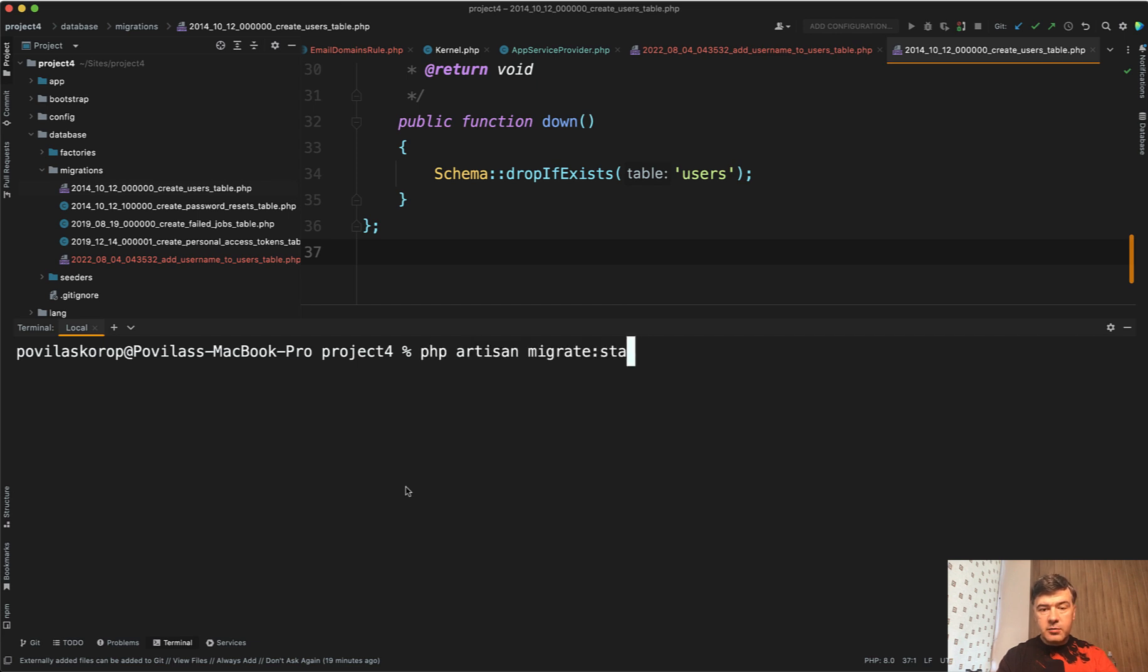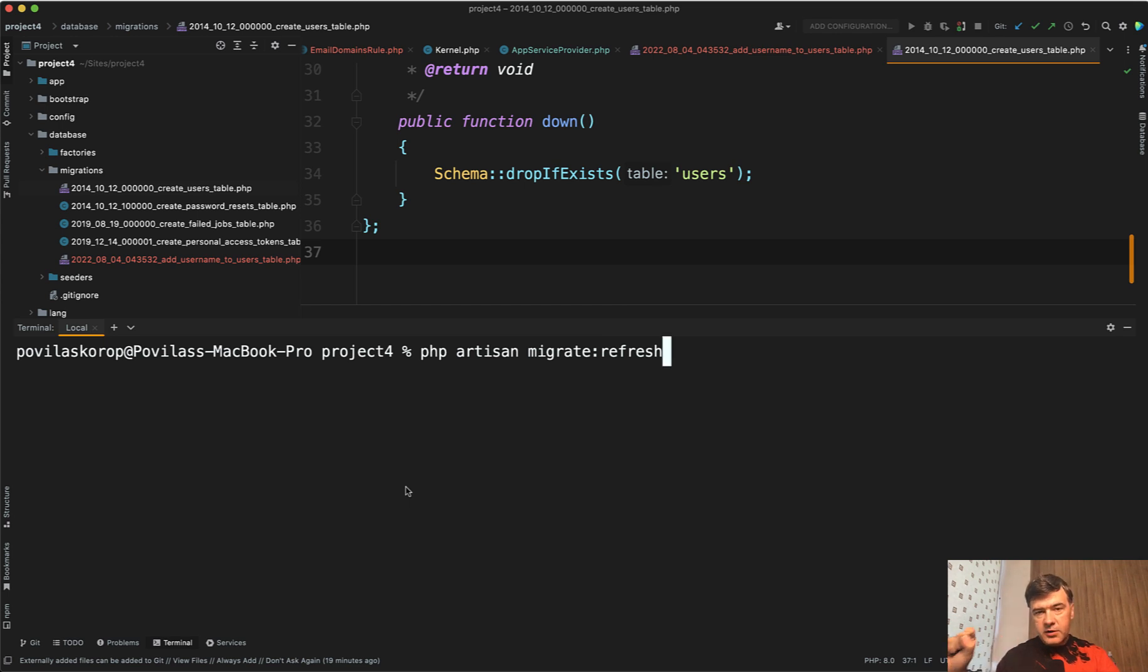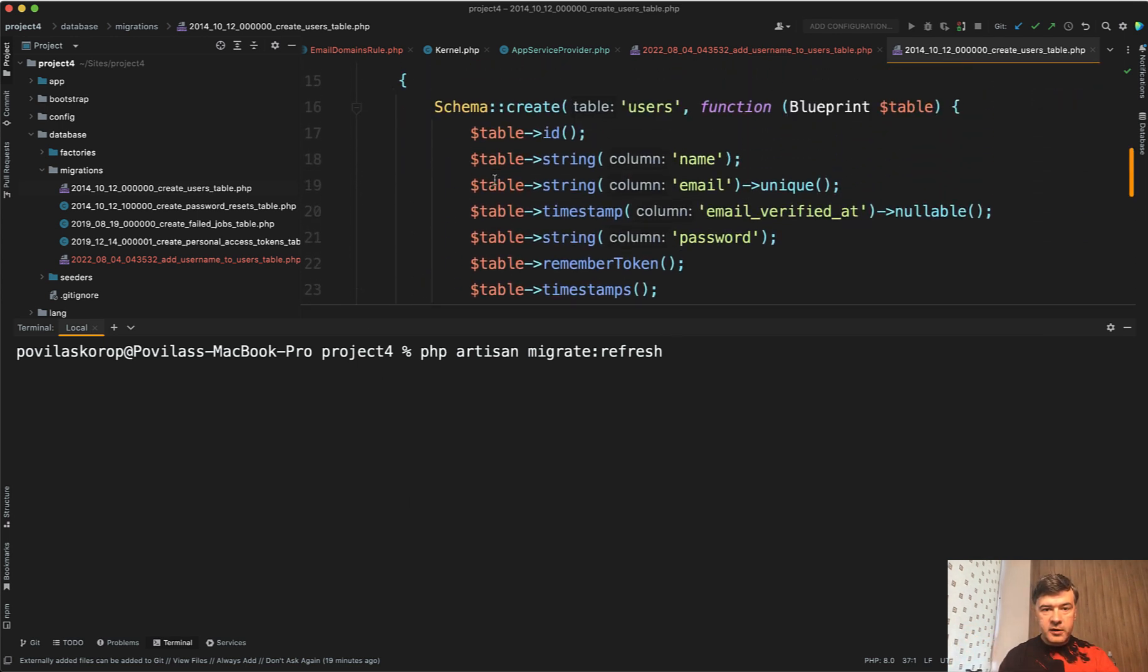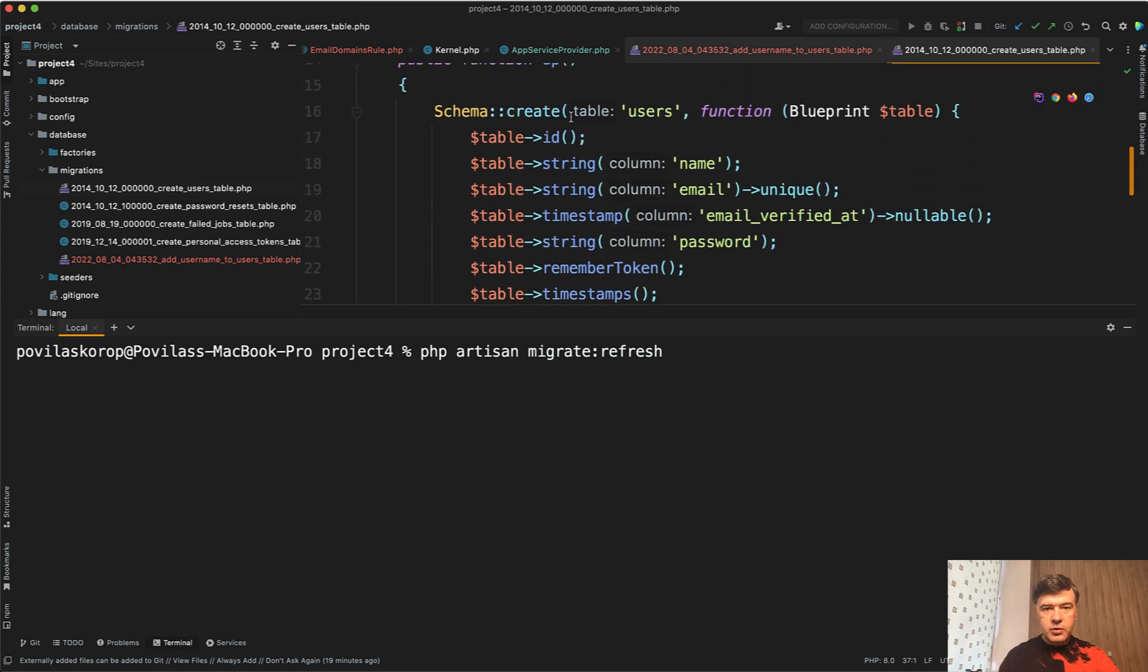So php artisan migrate refresh. What it would do, it would execute the reset. So everything in the down method and then try to migrate again, executing the up method. So it would recreate the table.